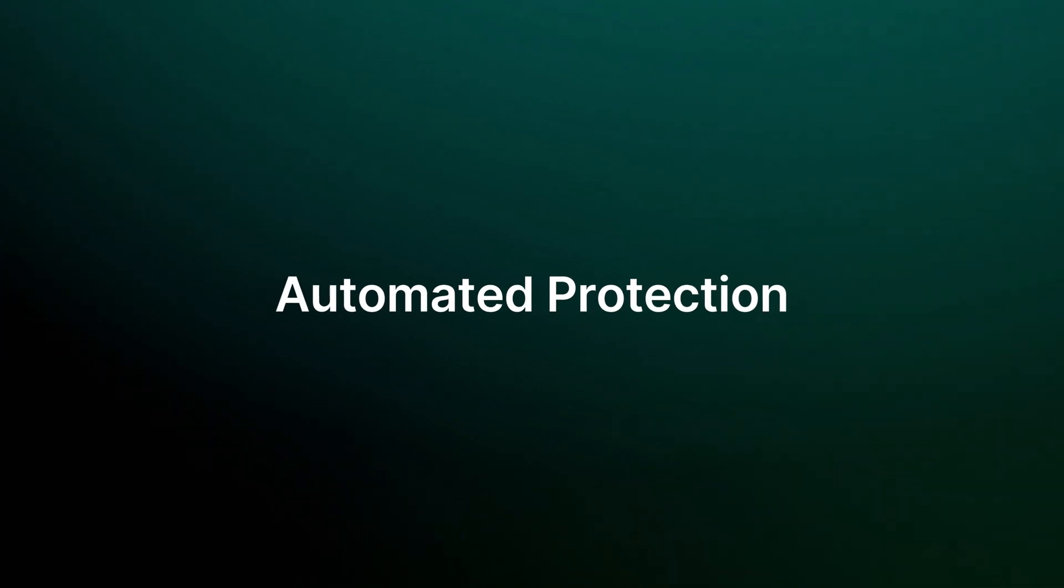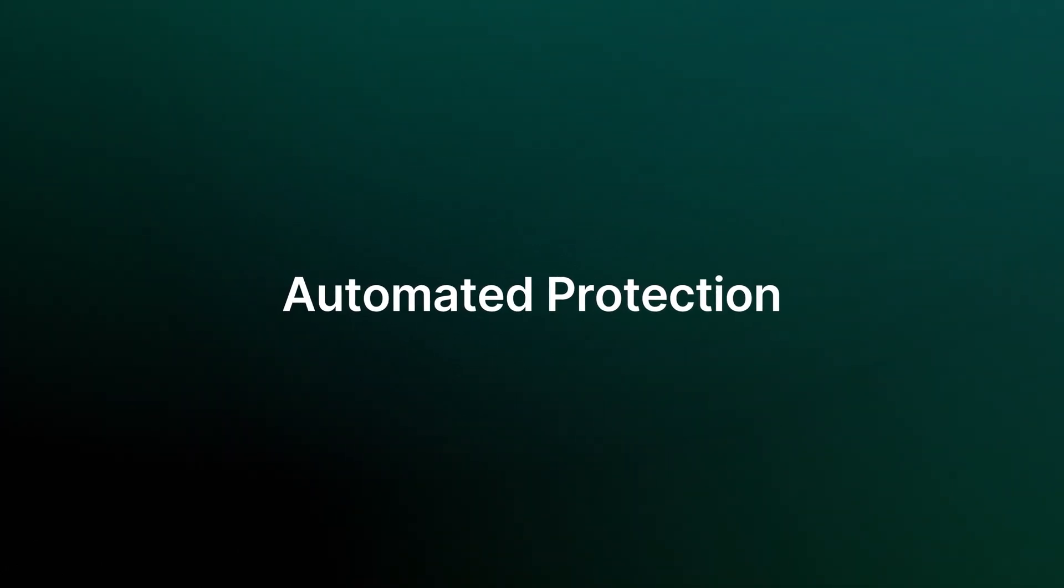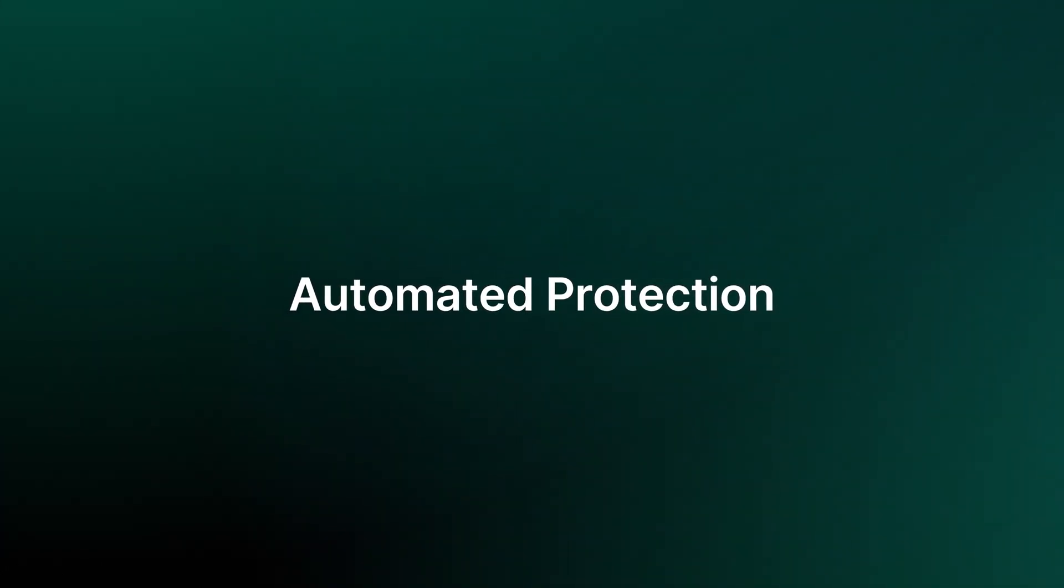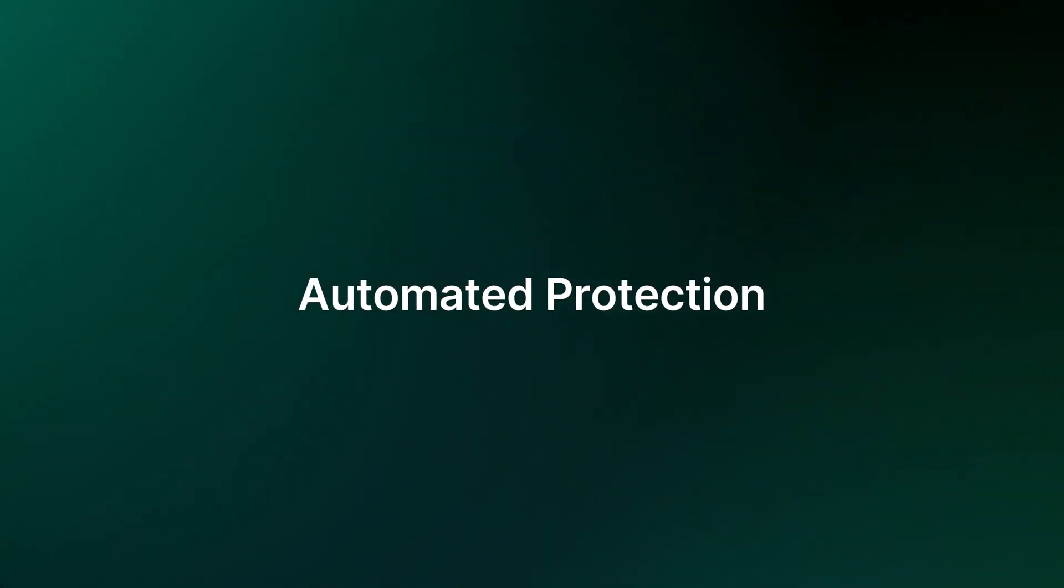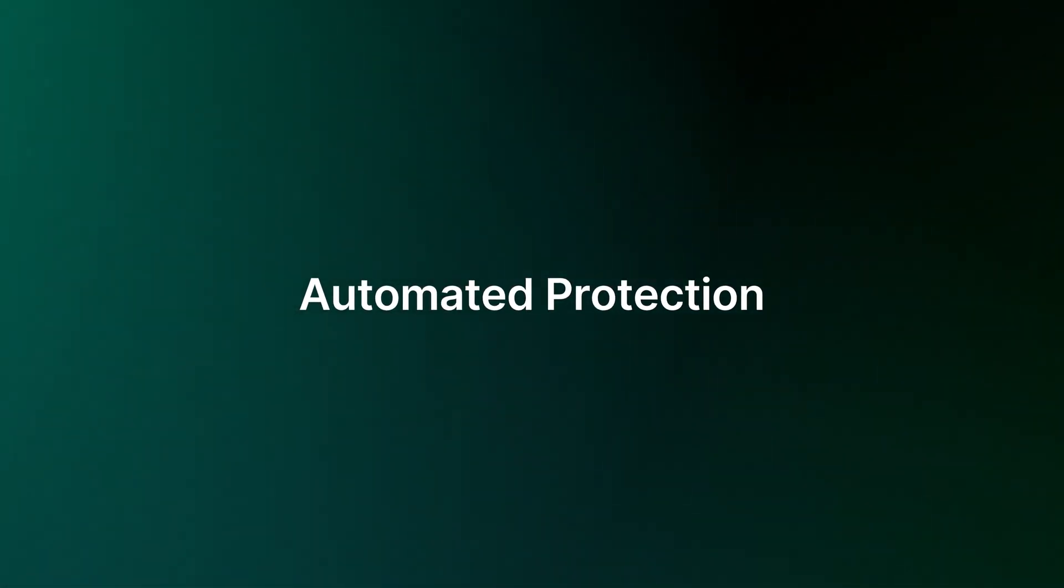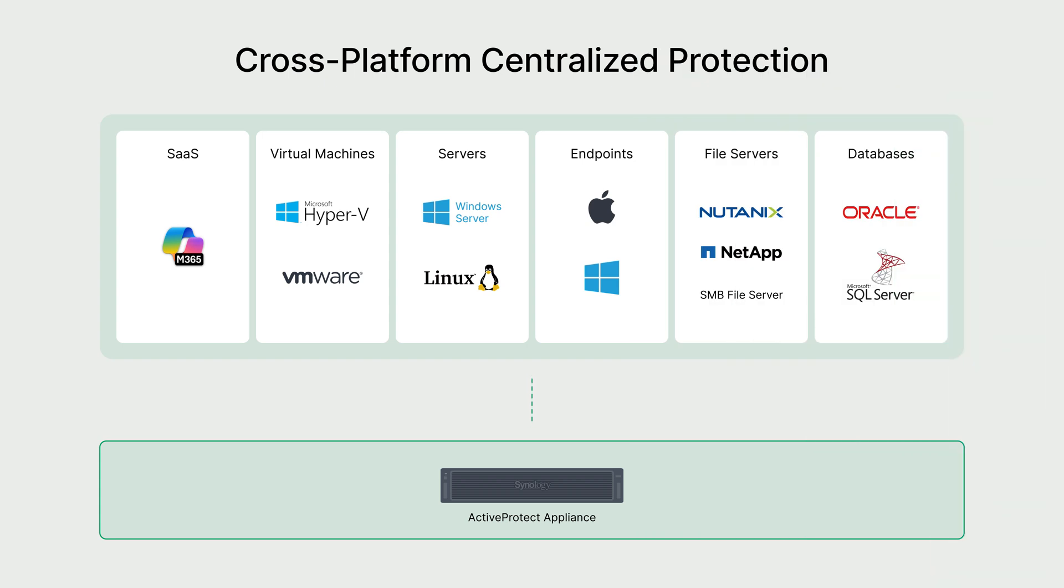First, let's take a look at how ActiveProtect automates your Microsoft 365 data protection. ActiveProtect works seamlessly to secure cross-platform workloads throughout your organization, ensuring comprehensive protection for all your systems. This unified approach simplifies management and strengthens your overall data protection strategy.